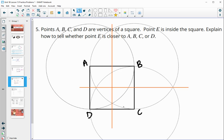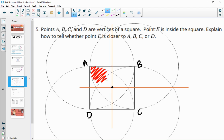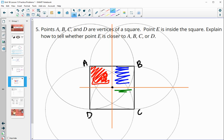Connecting the perpendicular bisectors creates four regions. The center point is equidistant from all vertices. If point E lands in the region near A, it is closer to A. Near B means closer to B, near C means closer to C, and near D means closer to D.